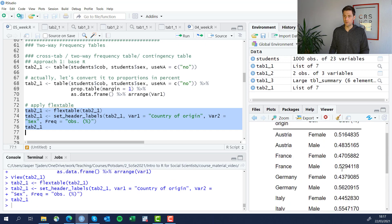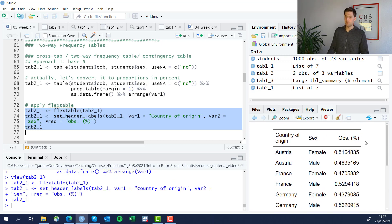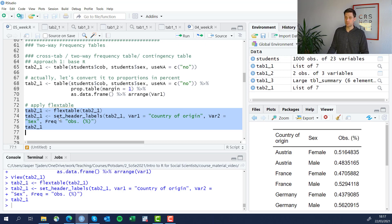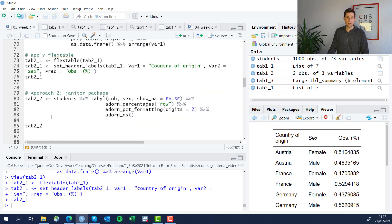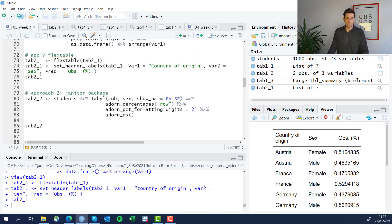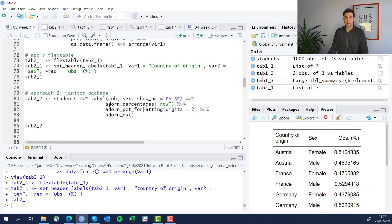And here we have our two-way table, country of birth, country of origin and sex. If we do the same thing using the janitor package, we use the tabyl function. And instead of just using one variable, we're going to use two variables here. Look at the help file of the tabyl command. There are a bunch of really helpful additional options here, like adding percentages, adorn underscore percentages.